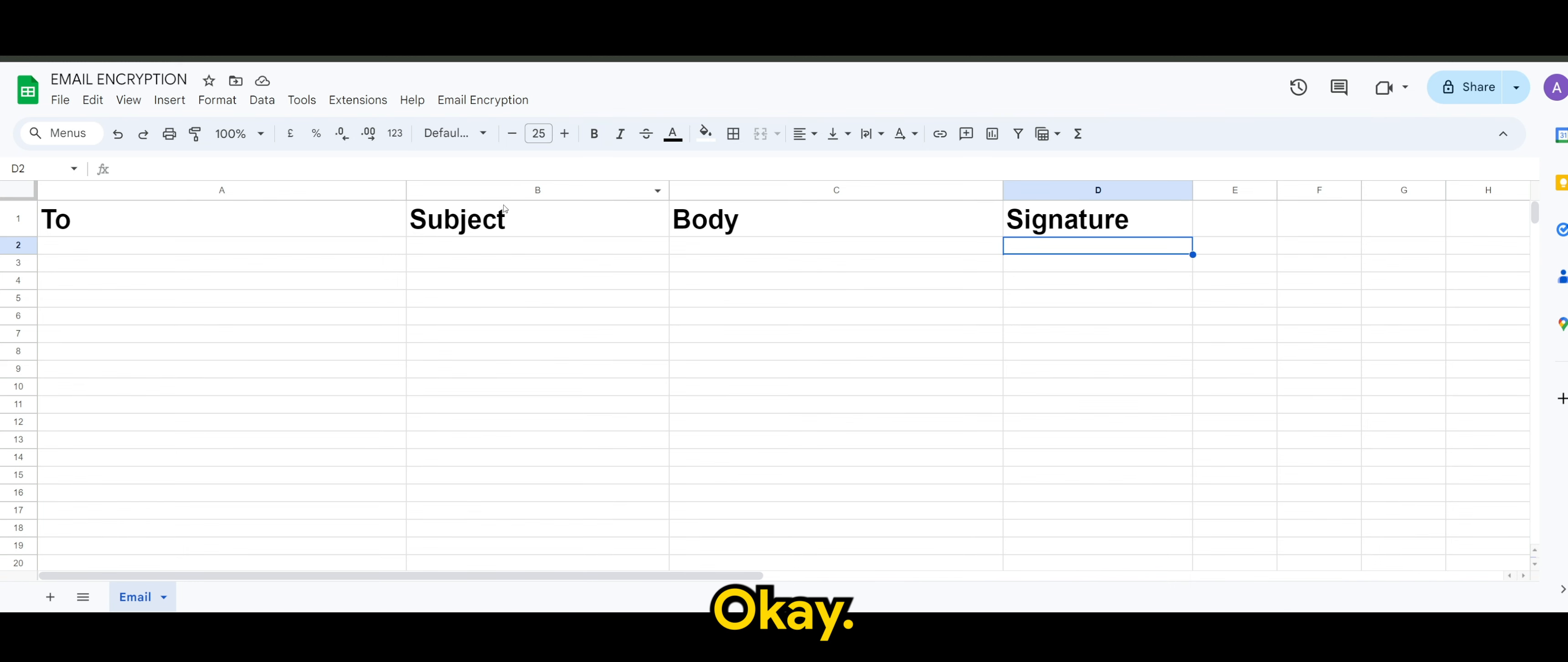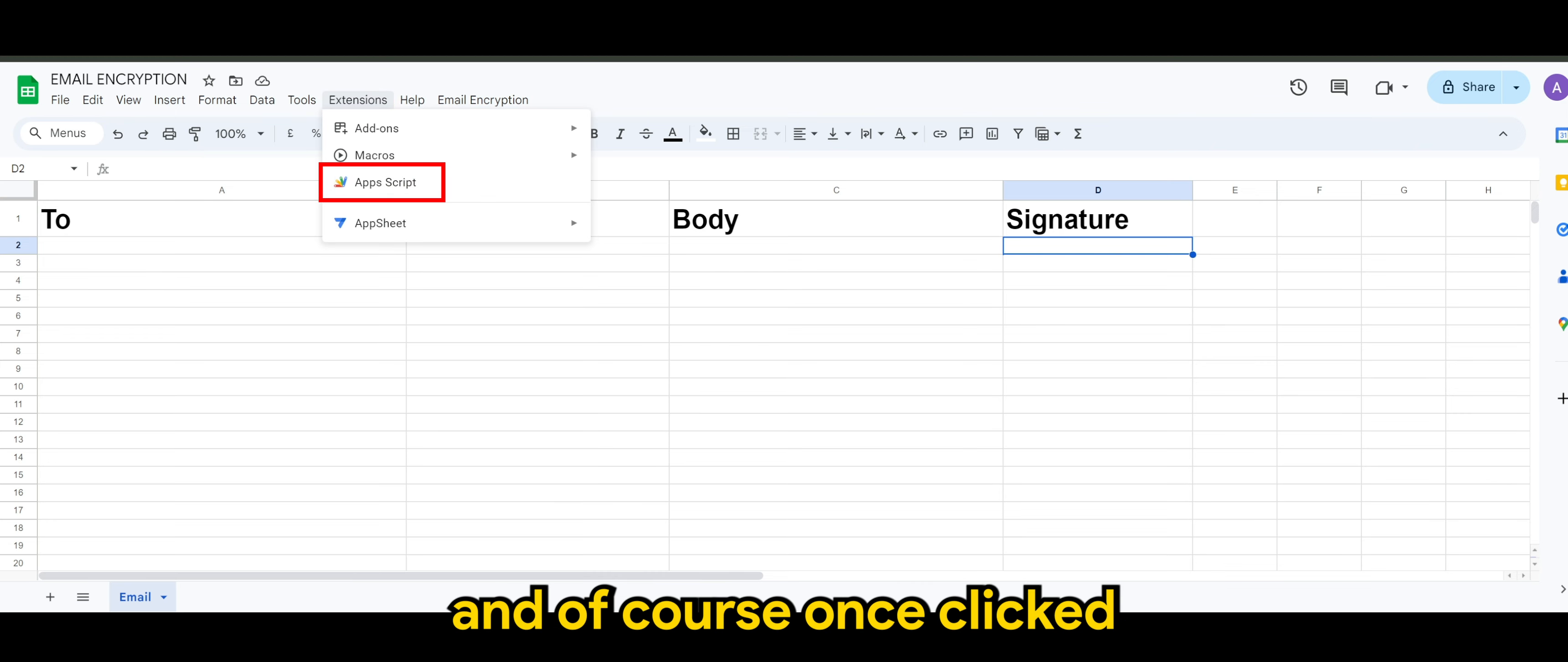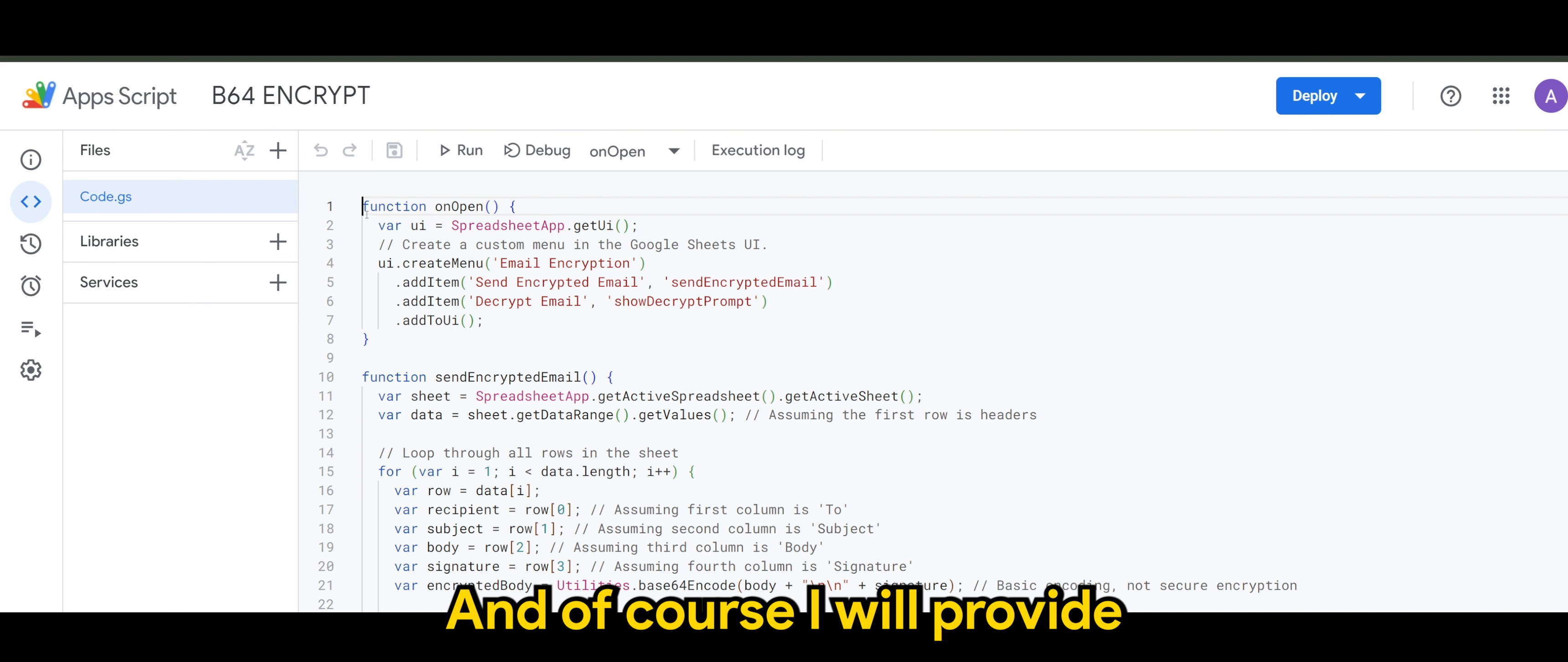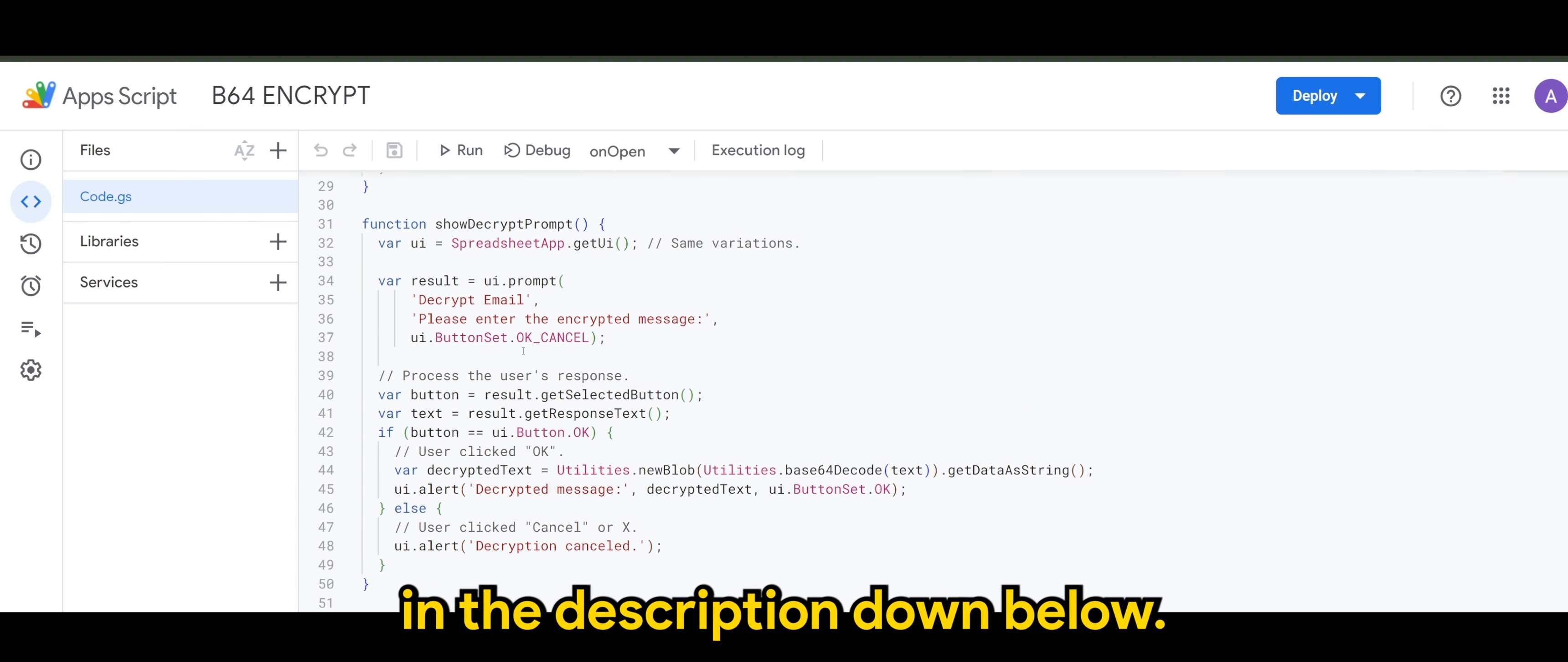Okay, and of course, we want to head on to the extensions and go to Apps Script. Once clicked, you will see the Apps Script menu or UI, and of course, I will provide this script in the description down below.